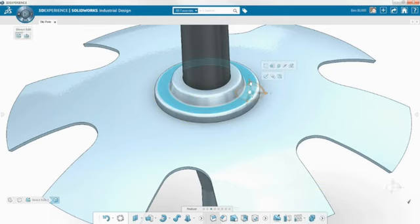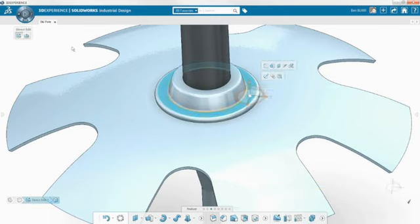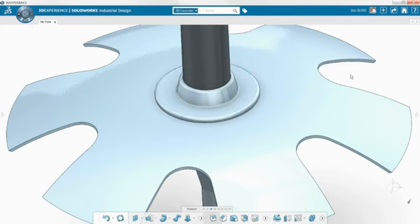To make changes to an existing model, the direct editing tools enable you to simply push or pull the geometry, saving you a lot of time and effort.